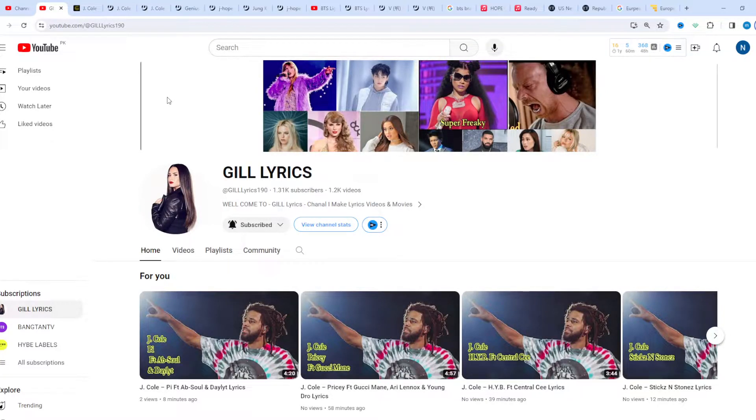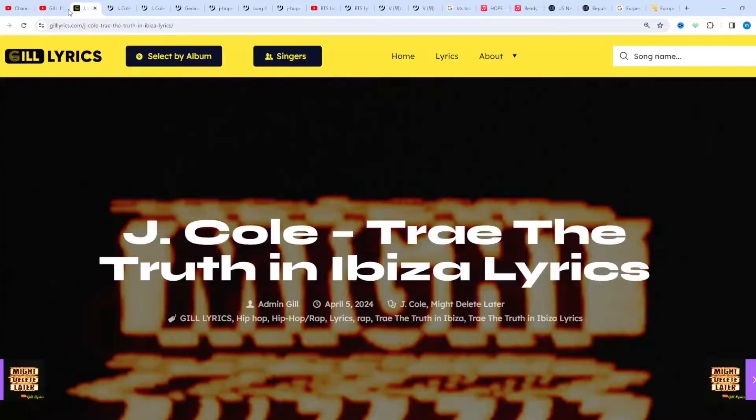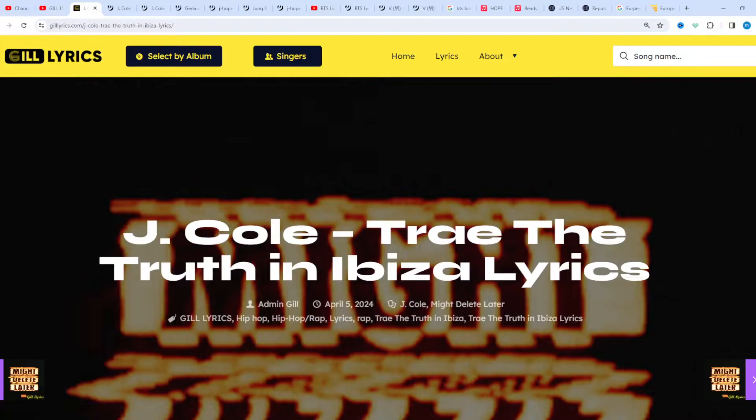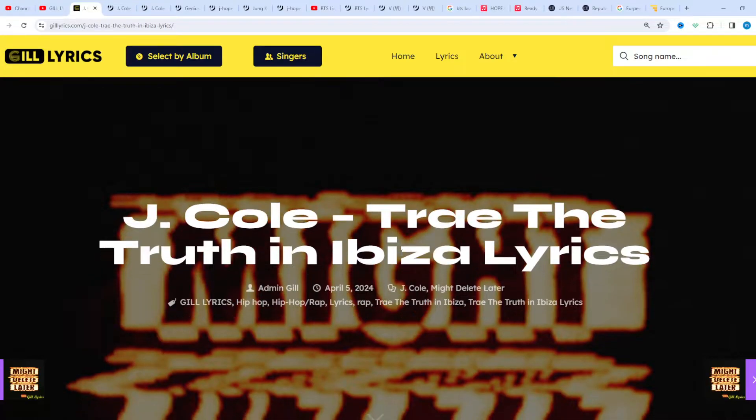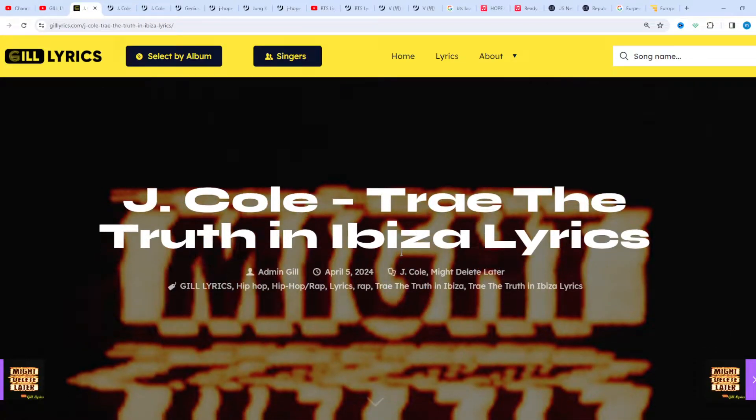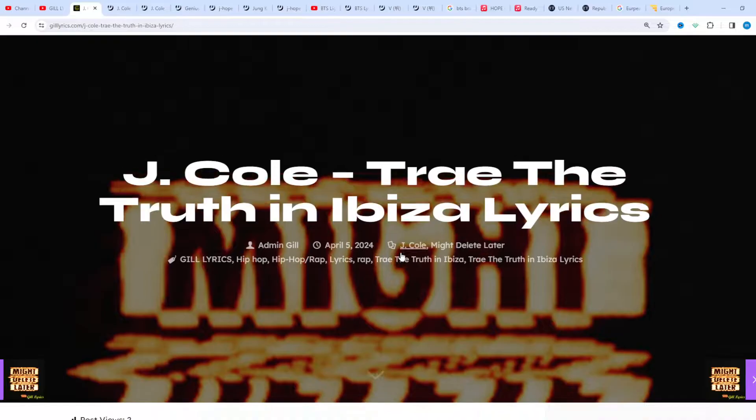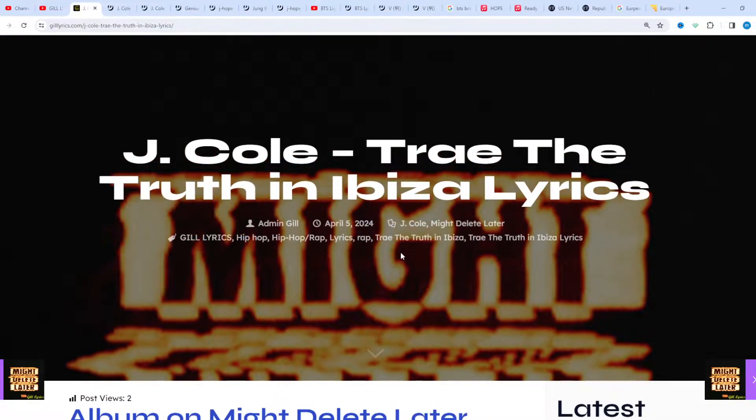Hello guys, welcome to The Lyrics YouTube channel. I hope you're all well. Now we talk about 'Trae the Truth in Ibiza Lyrics' by J. Cole, track 11 on the album 'Might Delete Later,' produced by DCL and Dot.